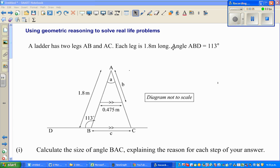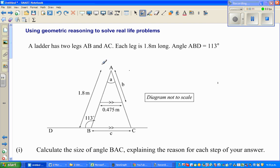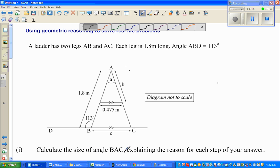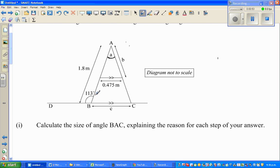In this video I'm going to use geometric reasoning to solve a problem. The question: a ladder has two legs AB and AC, each leg is 1.8 meters long. Angle ABD is 113 degrees. The first question is to calculate the size of angle BAC. It's very important to show your working and explain the reason for each step.